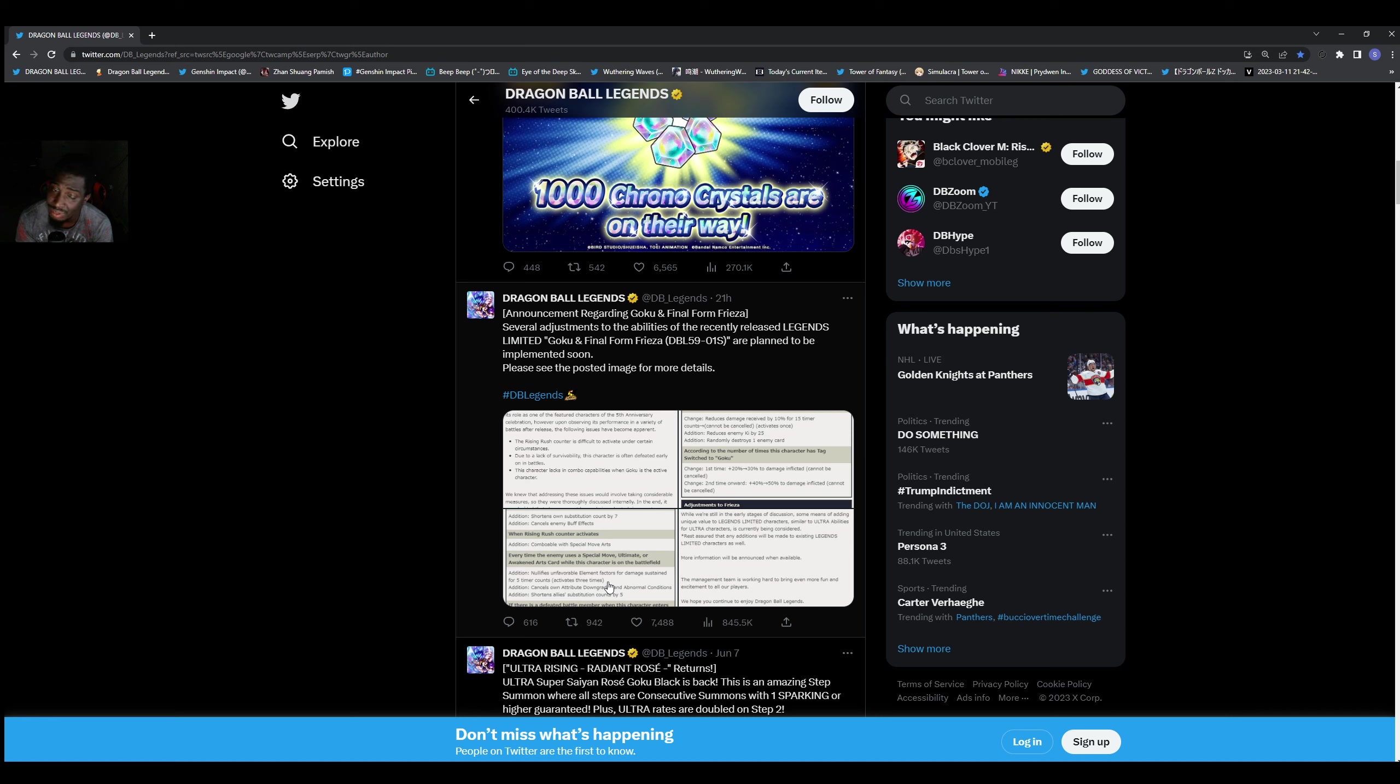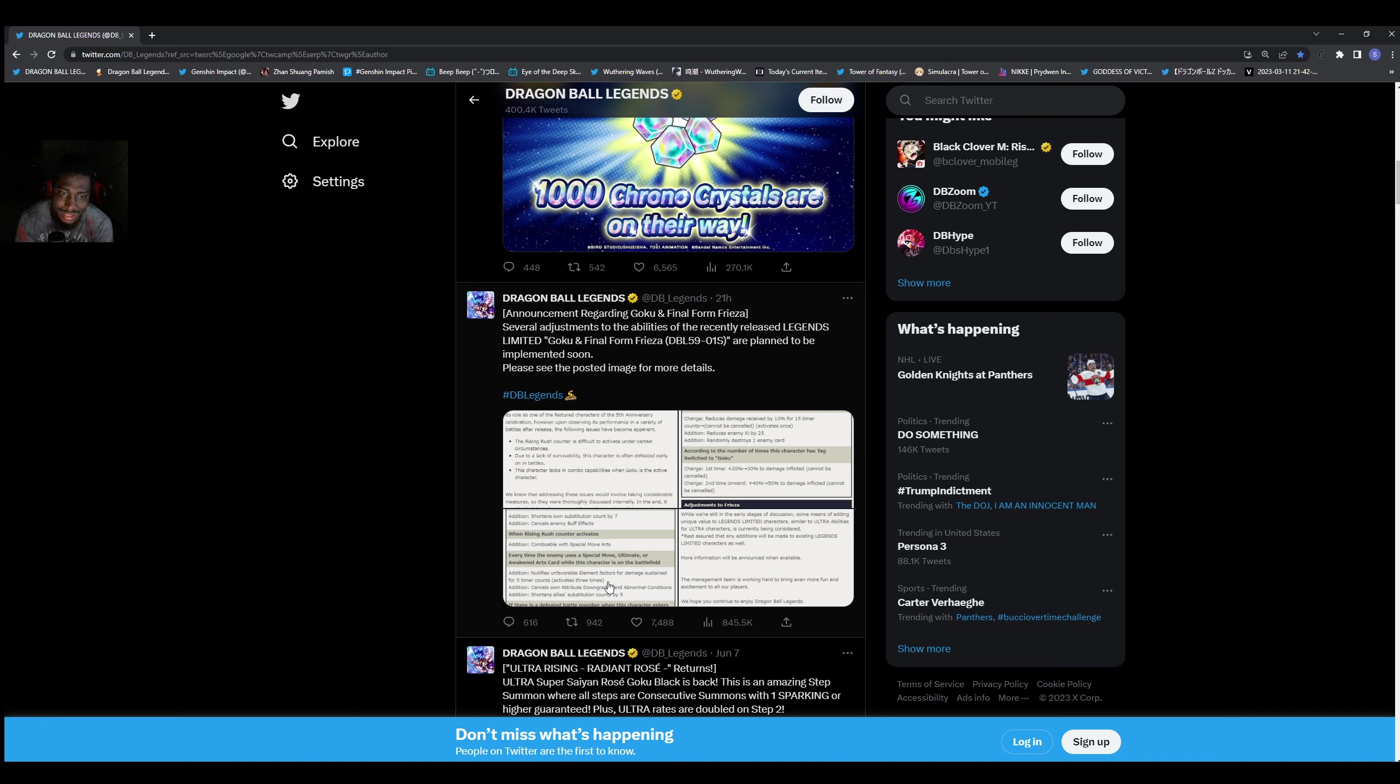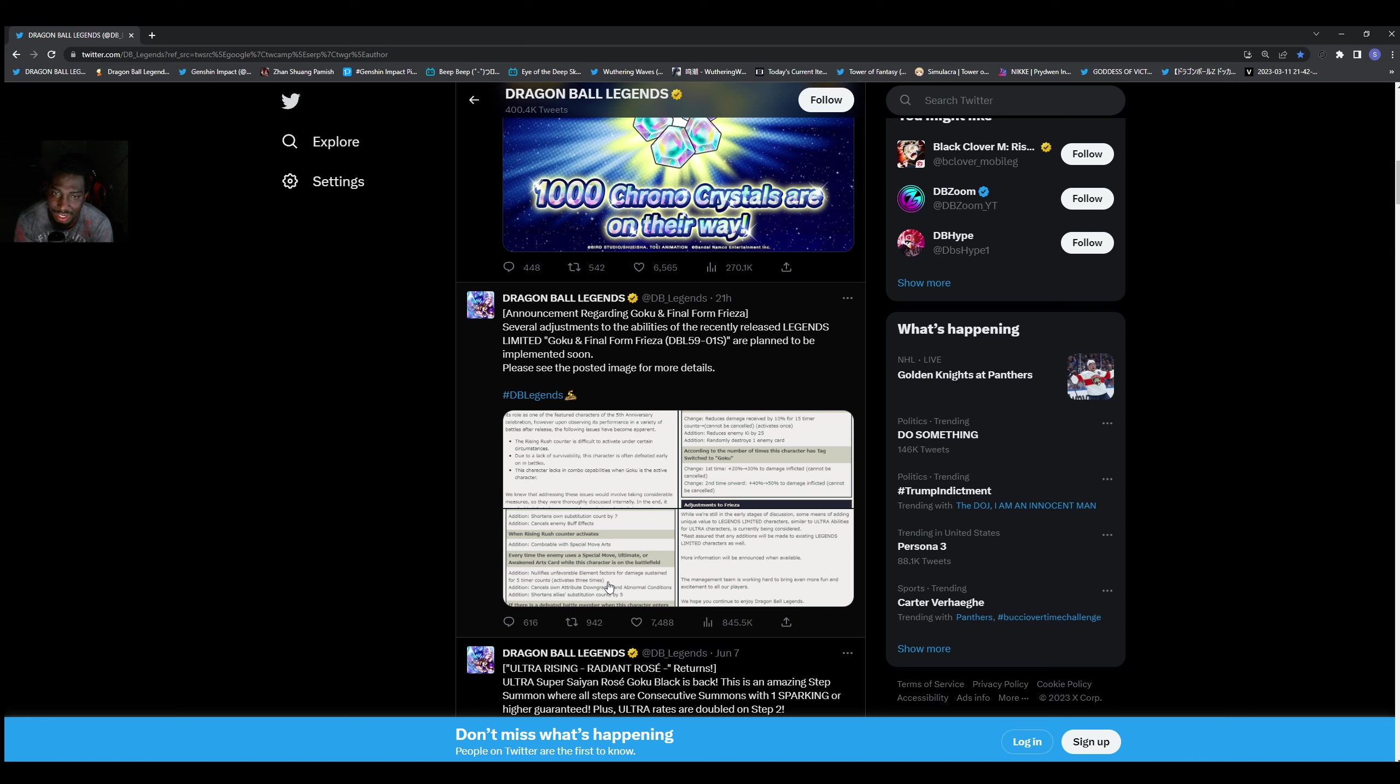But I would say with this buff they're shooting up on the list. Now of course the anti-rising rush wasn't working. Sometimes it works, sometimes it don't. You're really playing Russian roulette when you do it. You swap them in, oh they did it, okay cool.